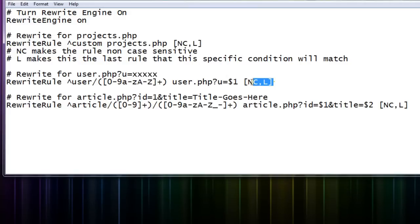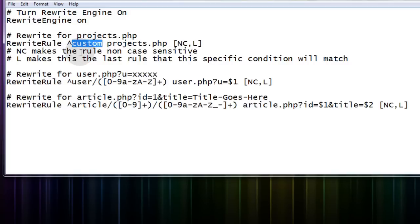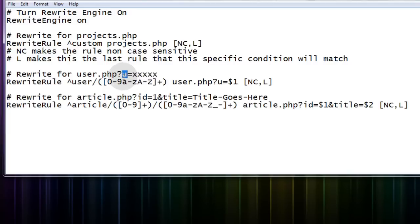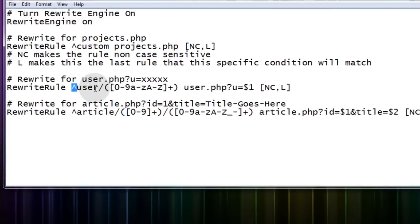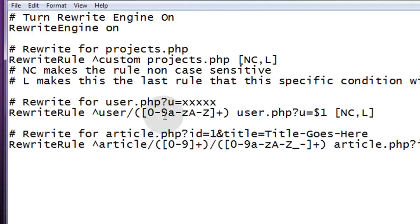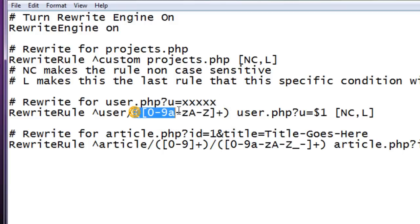Now I'm going to explain the syntax of these two rewrite rules. And then after that you should be well on your way to customizing all of your own clean URLs within your systems. Alright, so this first one that we did, we took projects.php and we made it so where the user could just navigate to custom. Now for the second example we rewrote for user.php with a dynamic URL variable of the username. So what we have in the rewrite rule after the caret symbol is we put the word user or the string user. Then we put a forward slash to specify that that's going to be a directory.